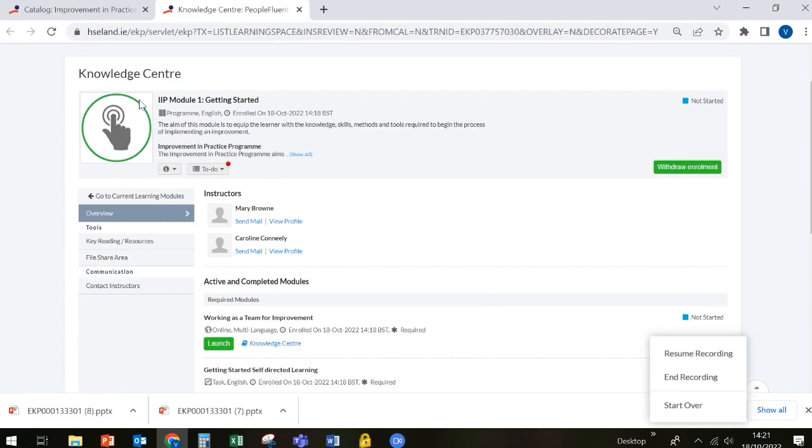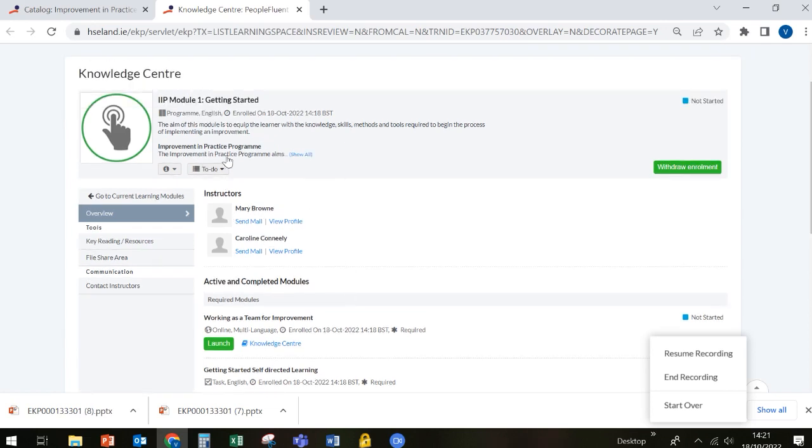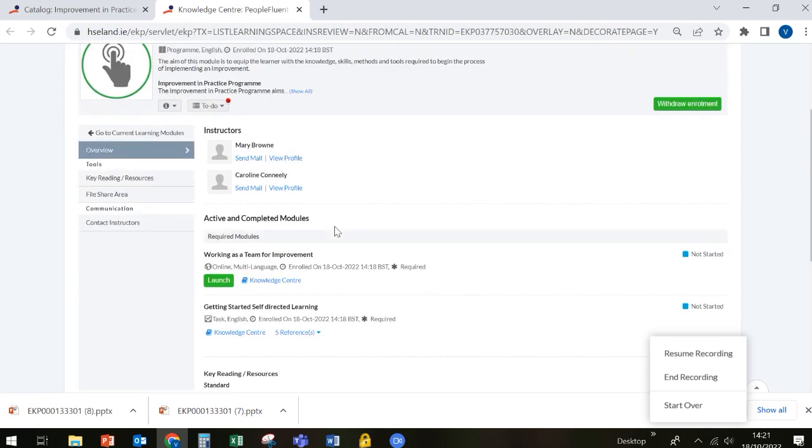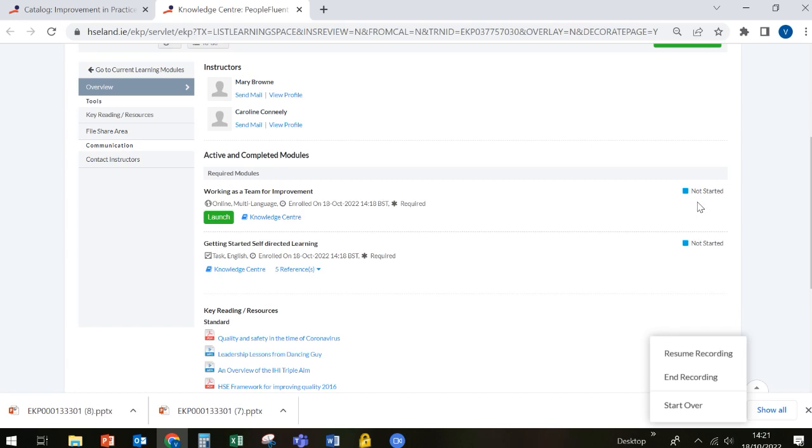Now, when you enroll into module one, you can see that all the modules in HSE Land are set up the same way. Here you've got some information about the aim of the module. You can see who your instructors are going to be. And here you've got some required modules. So you know that there is an e-learning program called Working as a Team for Improvement that needs to be completed as part of this module. You can see over here to the right hand side it tells me that I haven't started this yet. And to launch it, all I need to do is hit the green button and it'll bring me directly to that module in HSE Land.